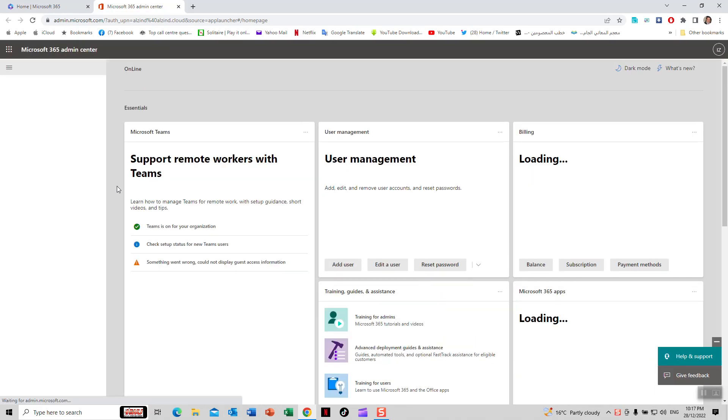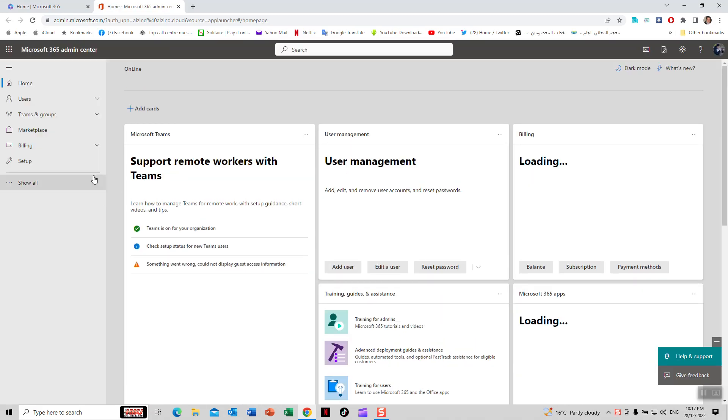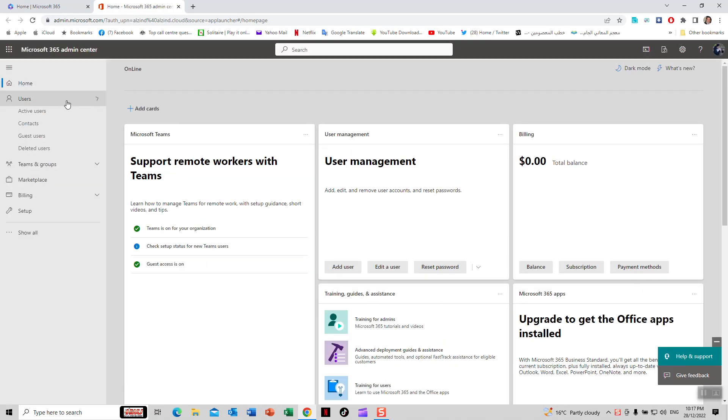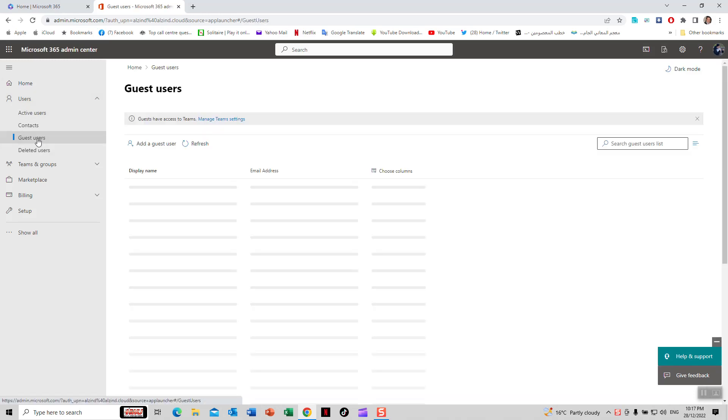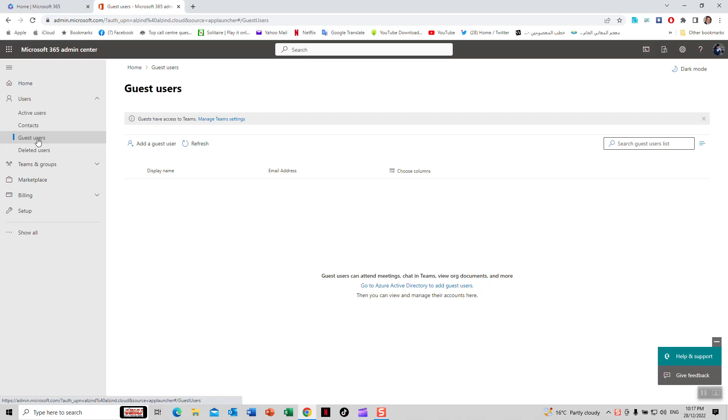The guest account will be under users. There will be a guest user section. Click on guest user. Look here, there's nothing, so you click add guest user.